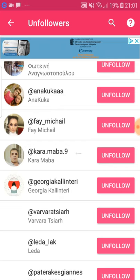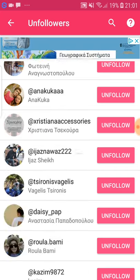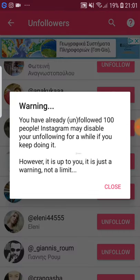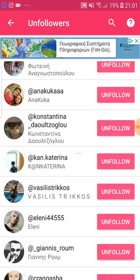So we just go up to a hundred, and here we are: 'Warning, you have already unfollowed 100 people.' At a hundred, you stop. You don't want to go more than a hundred, because Instagram may take action. Also, you don't want to go more than a hundred per hour and a thousand per day.